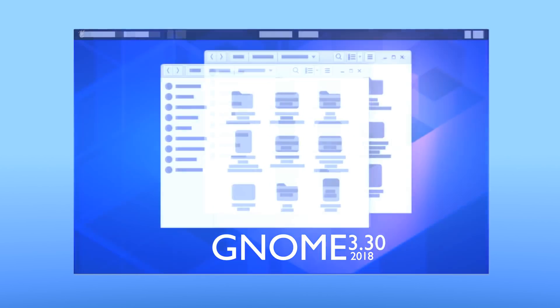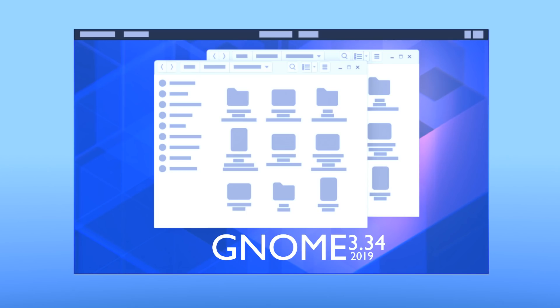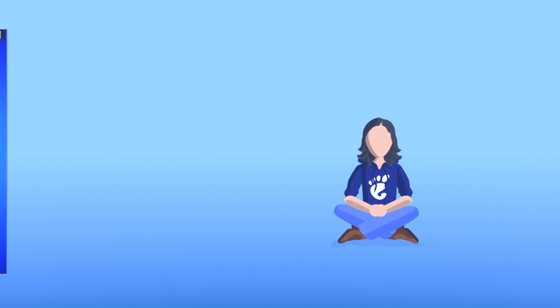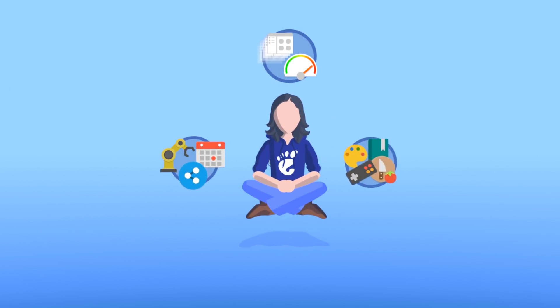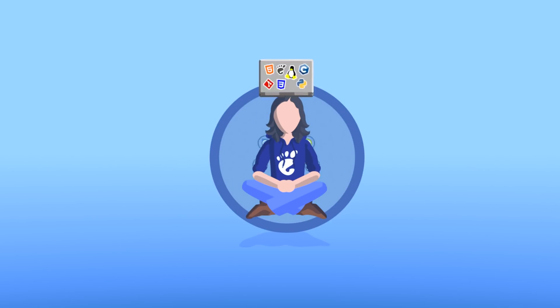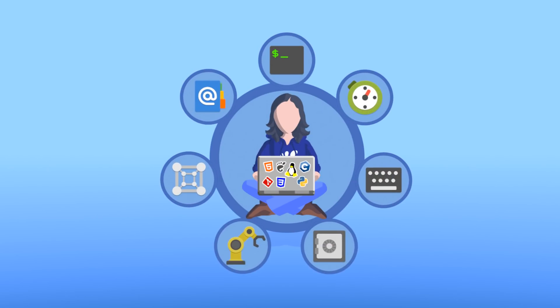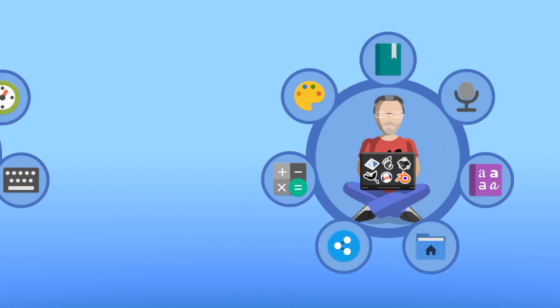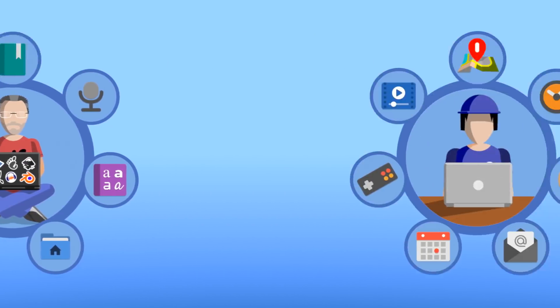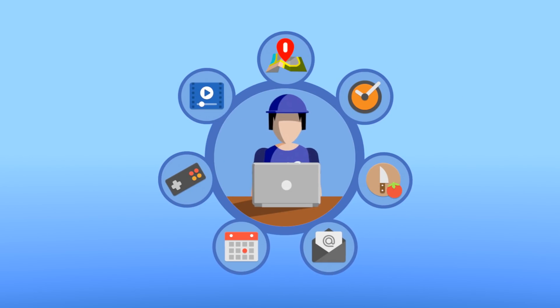With the 3.34 release, Gnome makes your day-to-day tasks smoother, easier, and more enjoyable. Whether you are a developer, content creator, or just an everyday computer user.